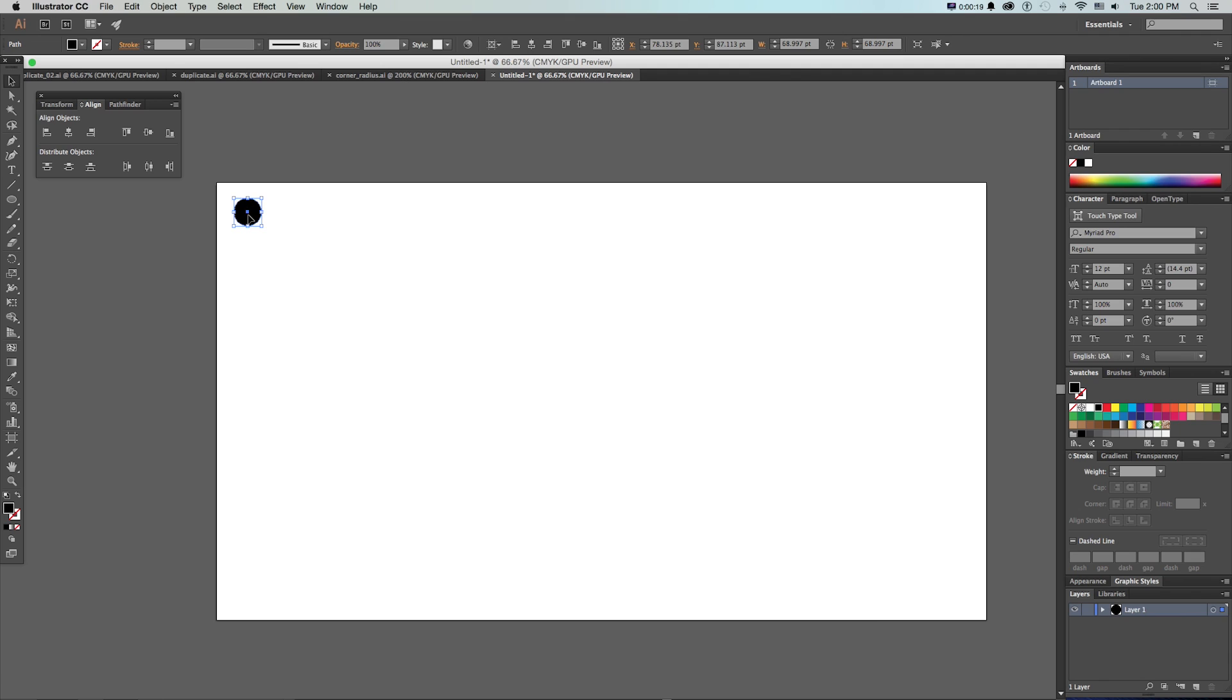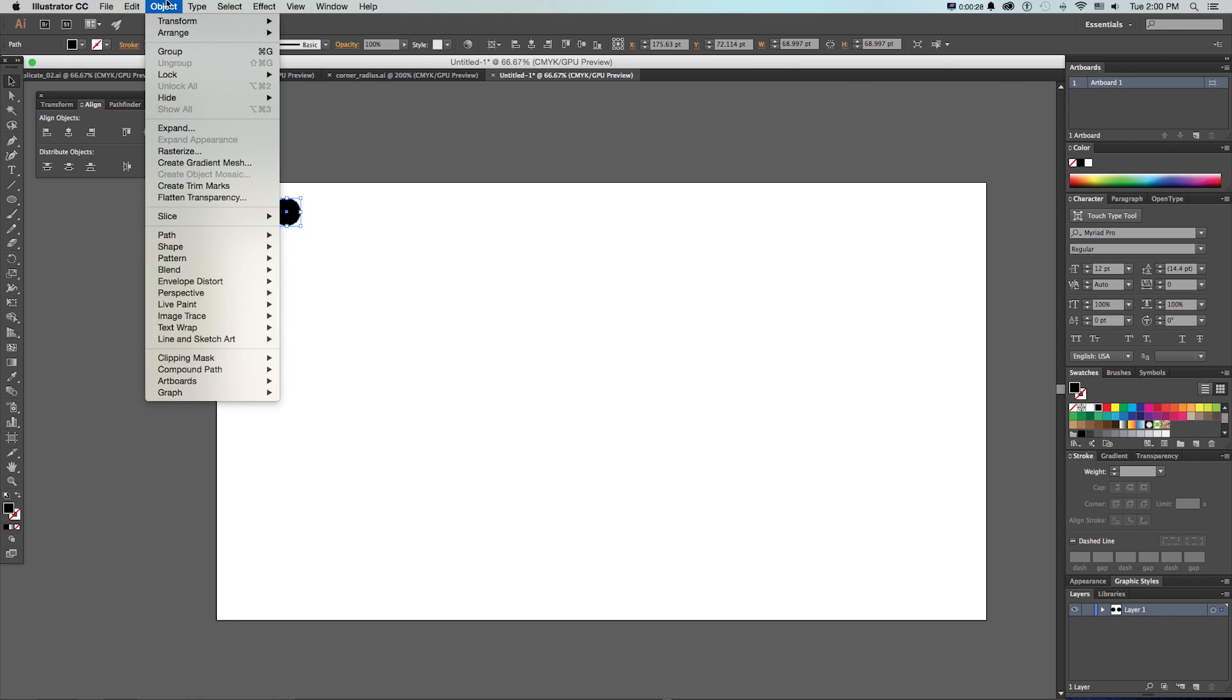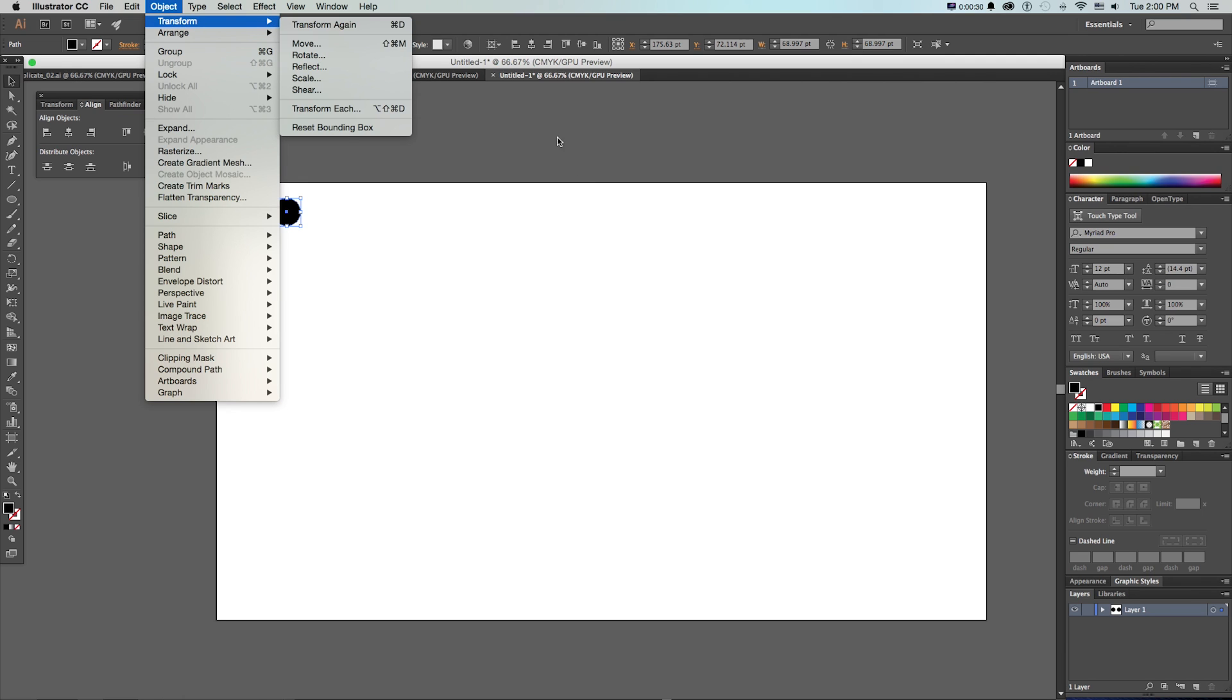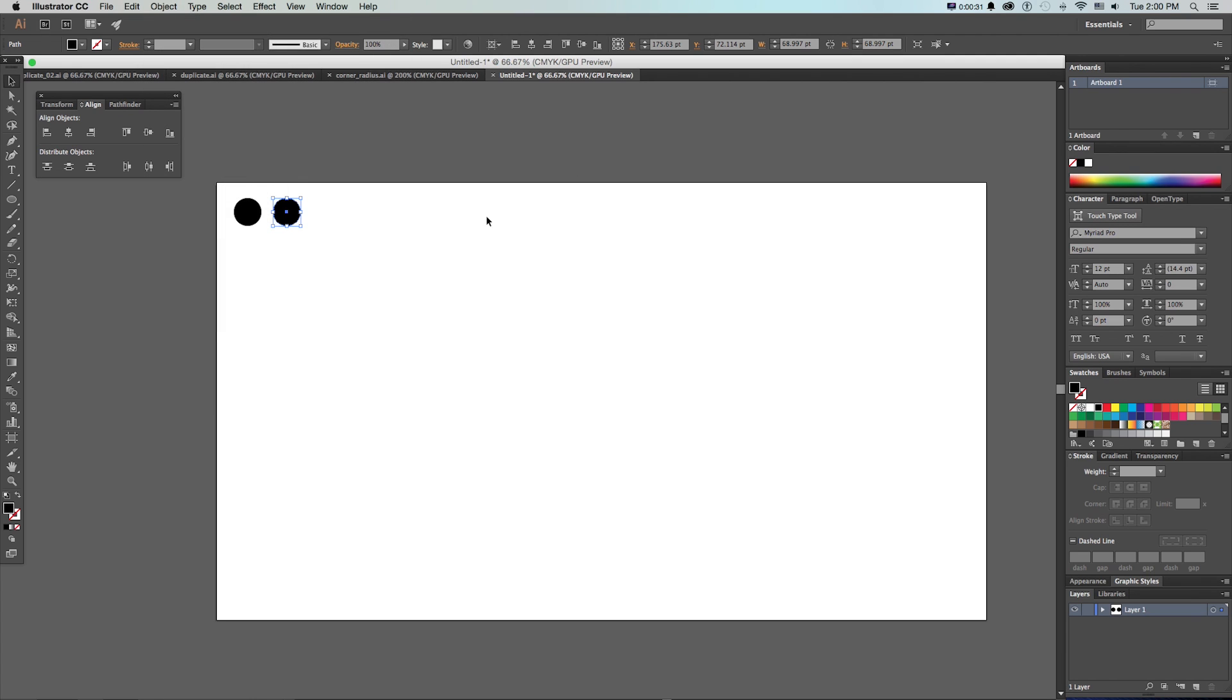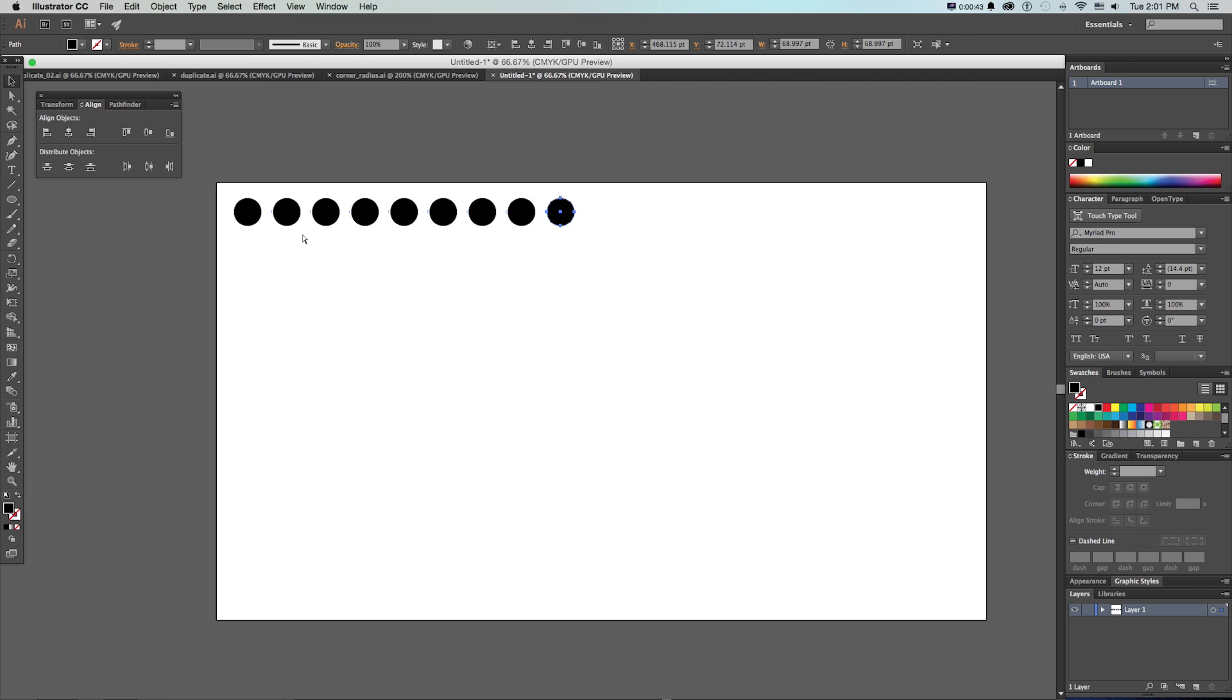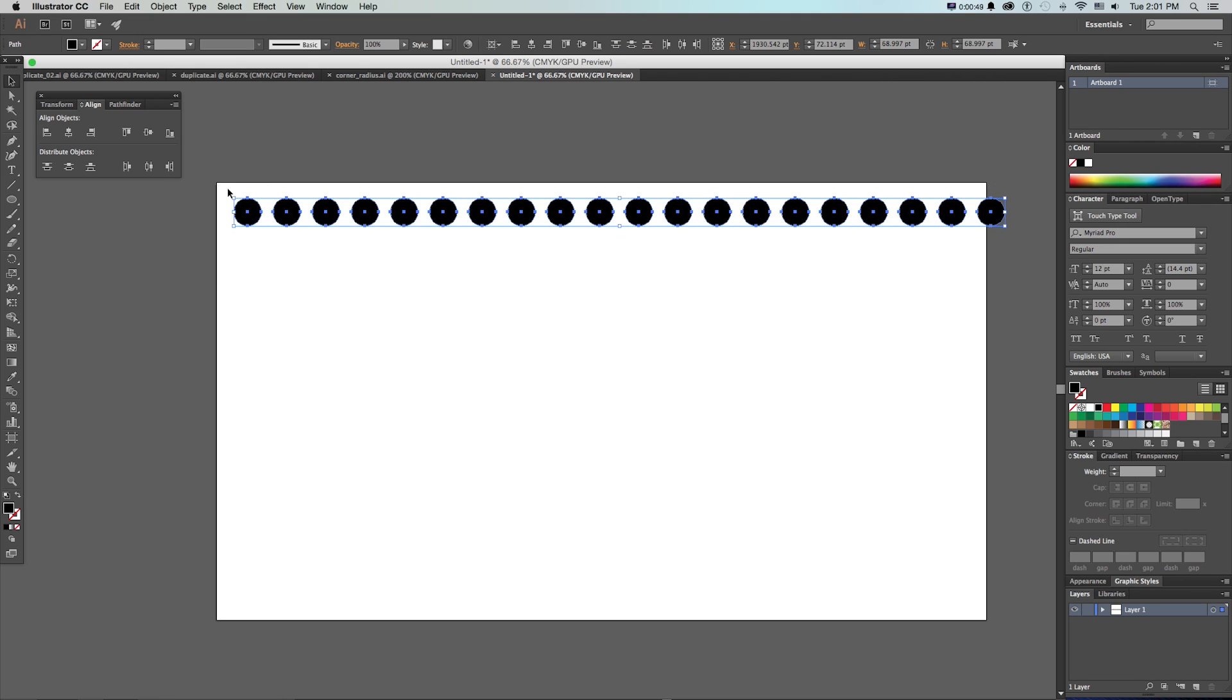Say I have a circle and I make a copy of that right next to it by holding shift to constrain and alt to duplicate, then let go of the mouse. It makes a copy, and if I go to object transform, transform again, or command D, it creates another copy that's exactly spaced from where that first one was. If I keep pressing command D or just hold it, it'll continue to make copies, and that goes for anything that I've done for the last move.